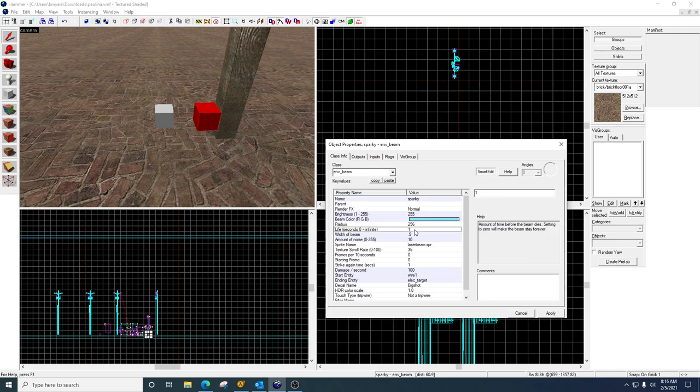The life. So this is how long the beam is going to stay on before it shuts off momentarily. And then it kicks back on after kind of like a recharge, sort of makes it look like it's sparking randomly versus a continuous.